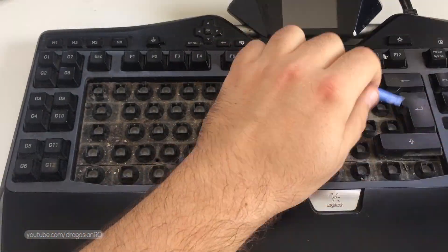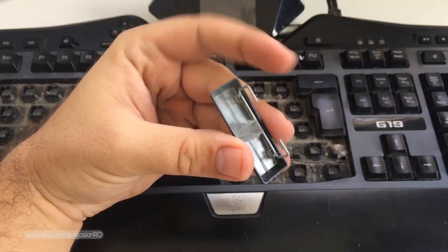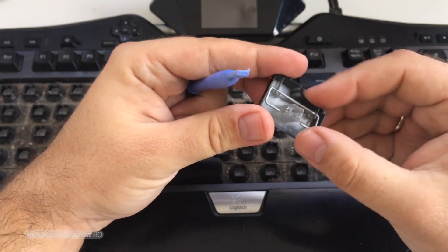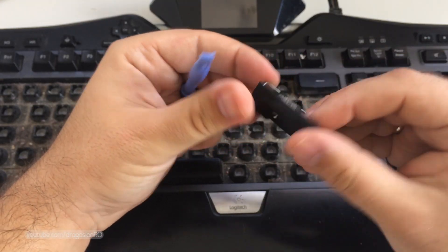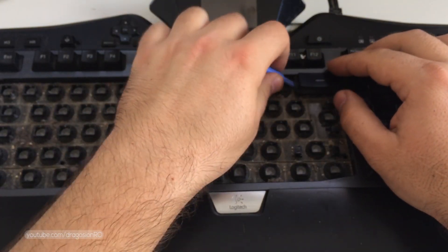The bigger keys have pieces of metal that keep them straight. You just have to be careful when you remove them not to bend them or break them.